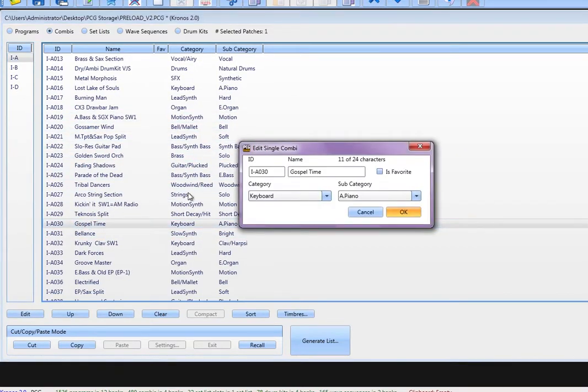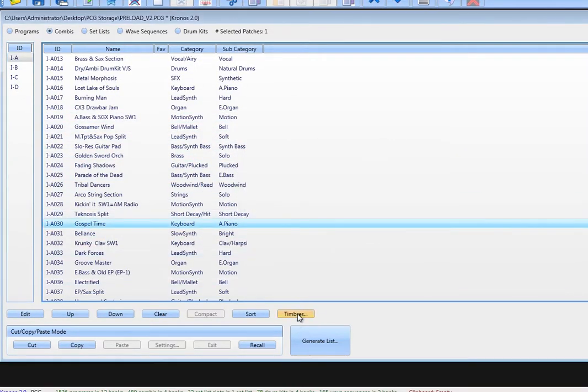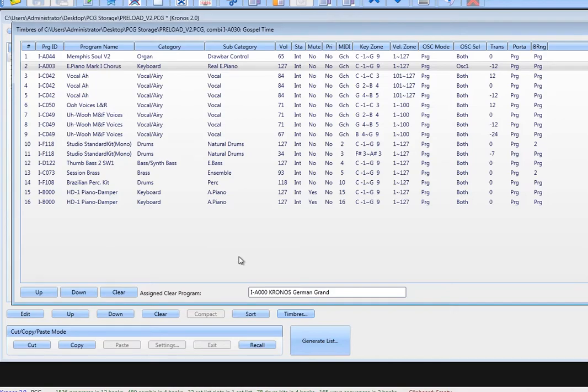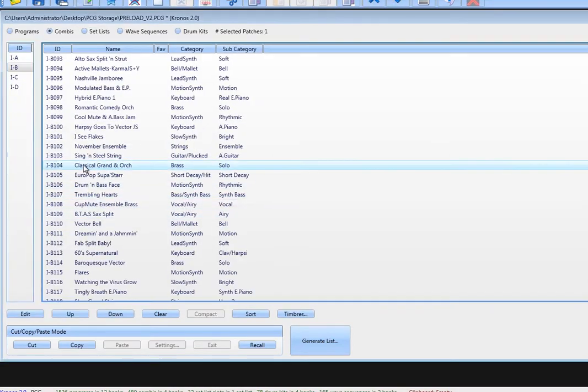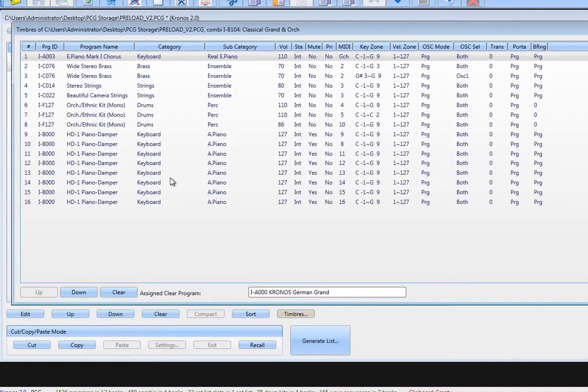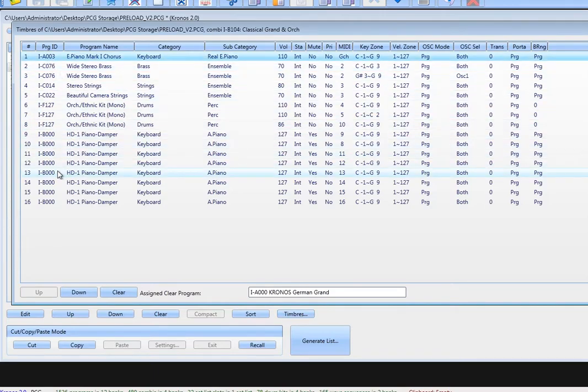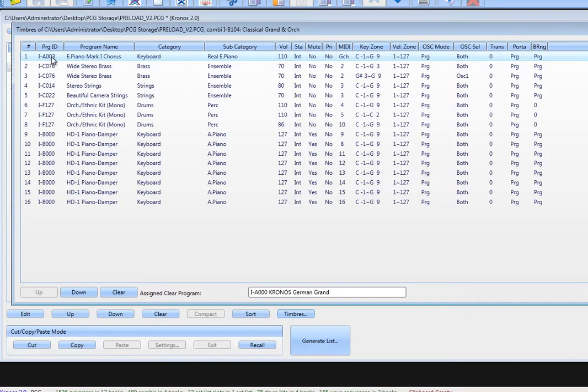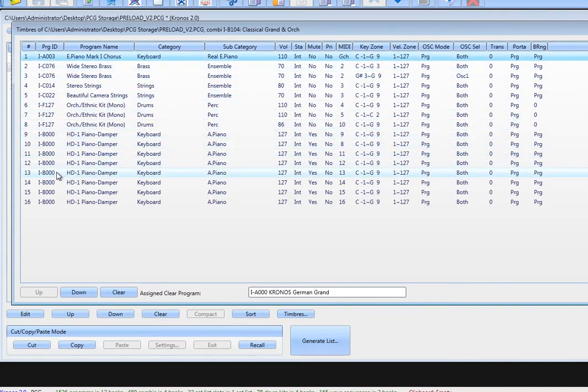But, as many have learned the hard way, if you change a program, you change all of the combis associated with it. So, in this case, if we later look at the classical grand and orchestra patch, we might think, what's going on? There's no grand piano. It's an electric piano. Well, that's because it used to look like this with that grand piano, but when we replaced the grand piano in A3, we changed every combi that used that piano.